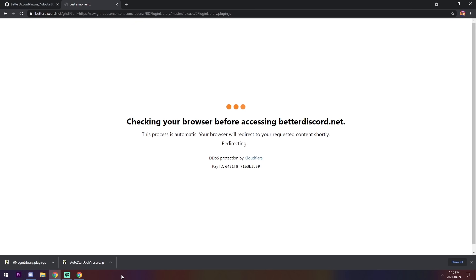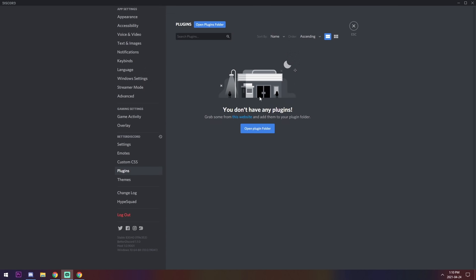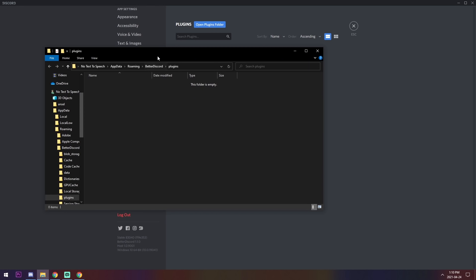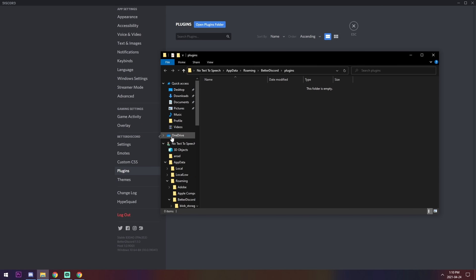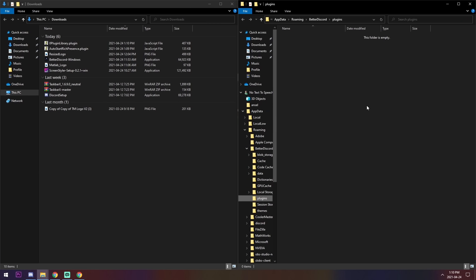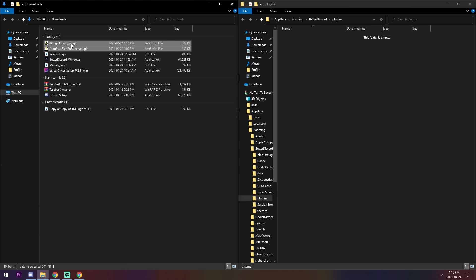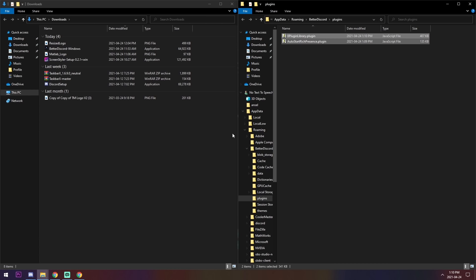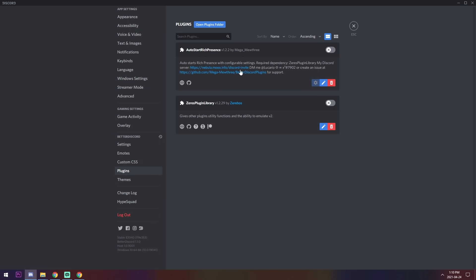It's a JavaScript file but it's not going to harm your computer. Once both files are downloaded, close Chrome and open the plugins folder in BetterDiscord. File Explorer will start to blink — click on it and you'll see the empty plugins folder. Navigate to your downloads, open them in a new window, and drag both plugin files over to the plugins folder. Once done, they will pop up in Discord automatically.